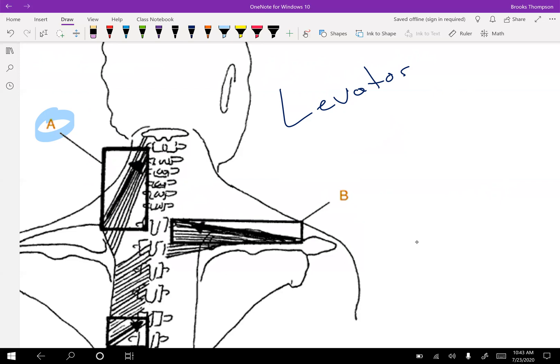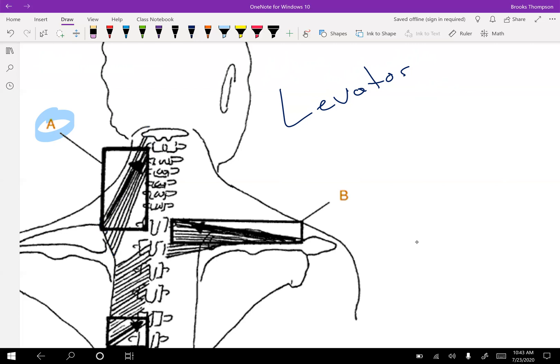All of that we can figure out just by knowing where it attaches at both ends. And then you just pull those points together, and that's going to give you your line of pull. So it's important as we go through each joint and all the muscles there that we understand the line of pull, so we understand the actions, and then the best way to stretch them as well.